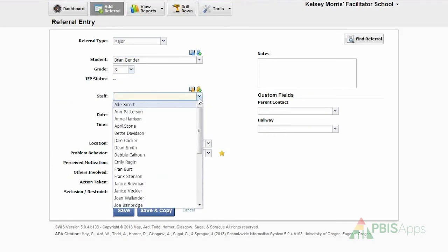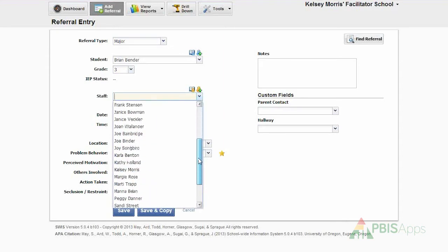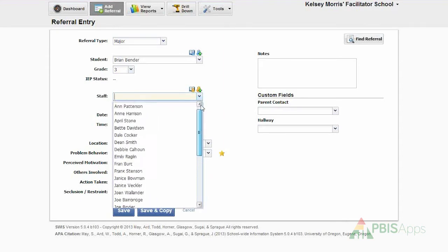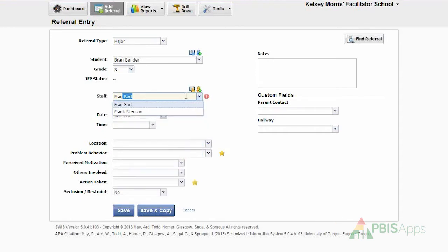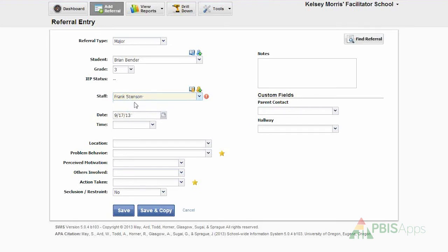Again, I can use the drop-down menu and scroll up and down to find the staff member, or I can type into the workspace and more quickly identify who it is that I'm looking for. In this case, Frank Stinson.